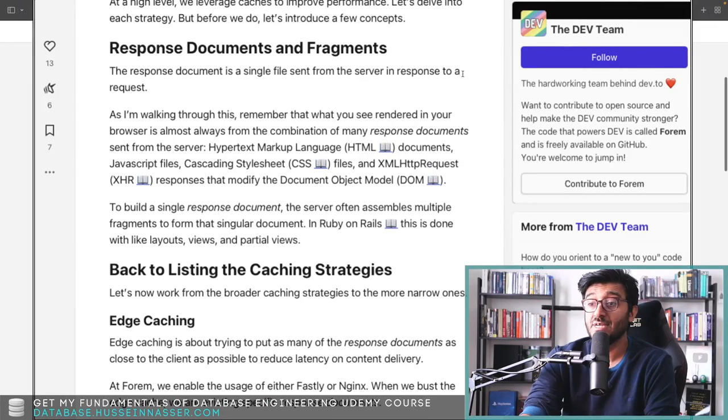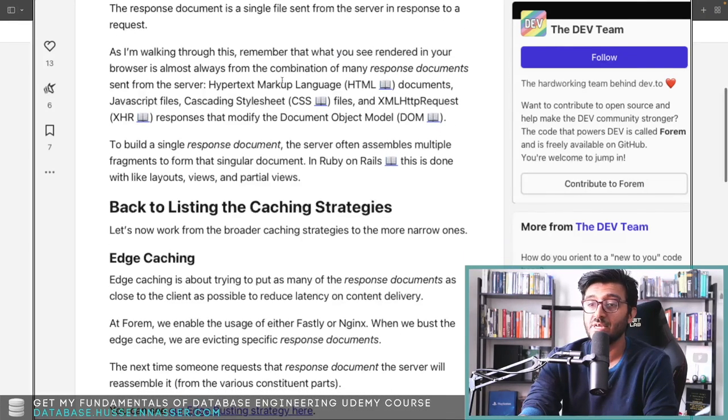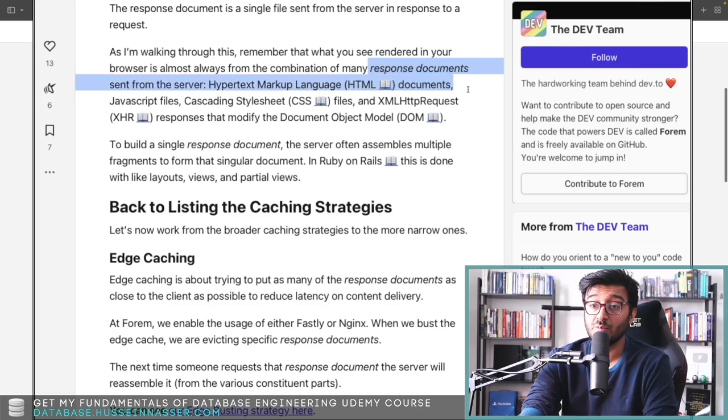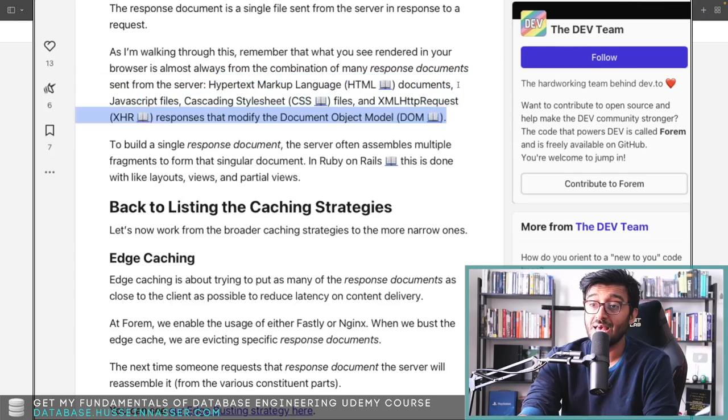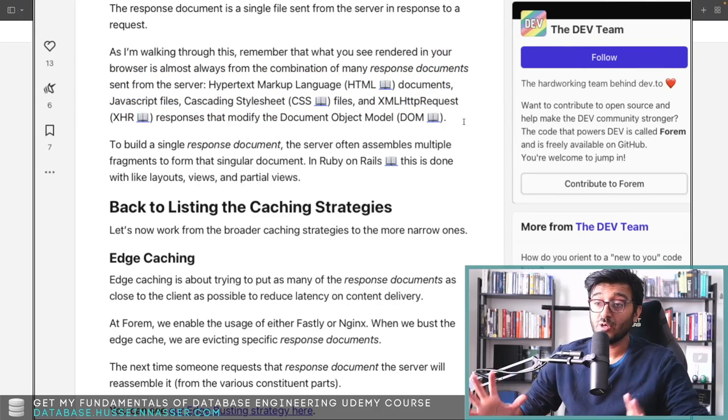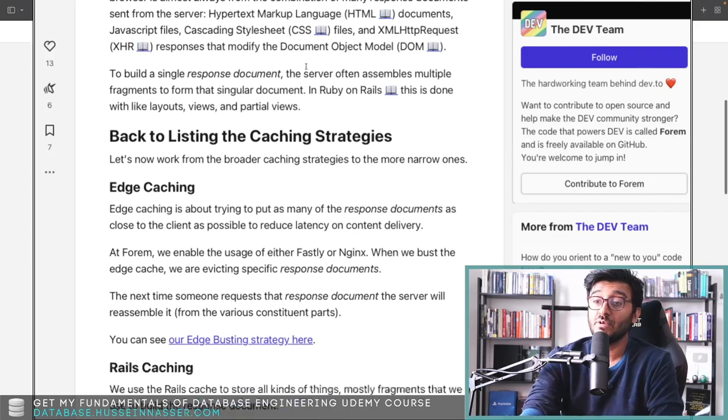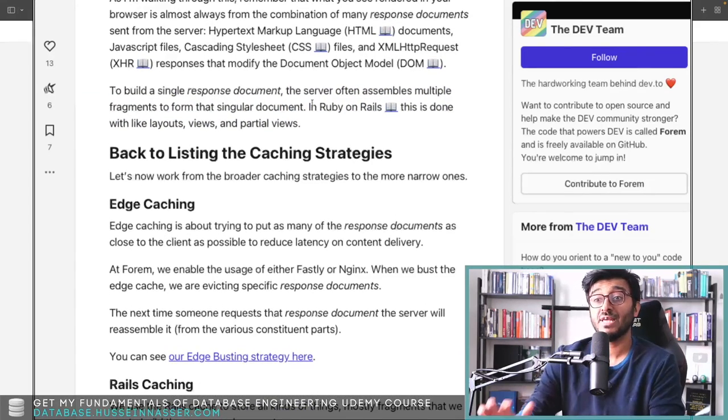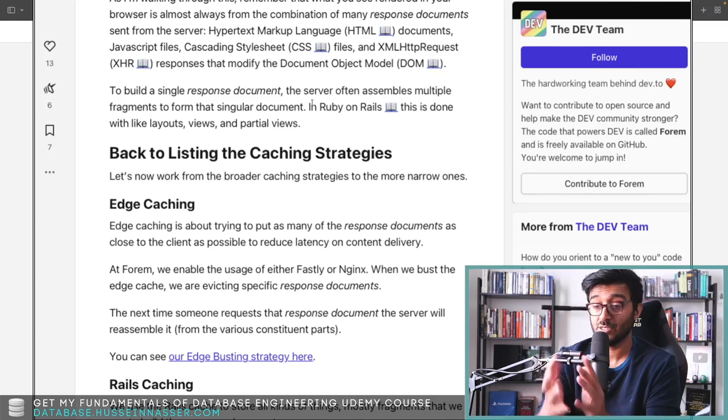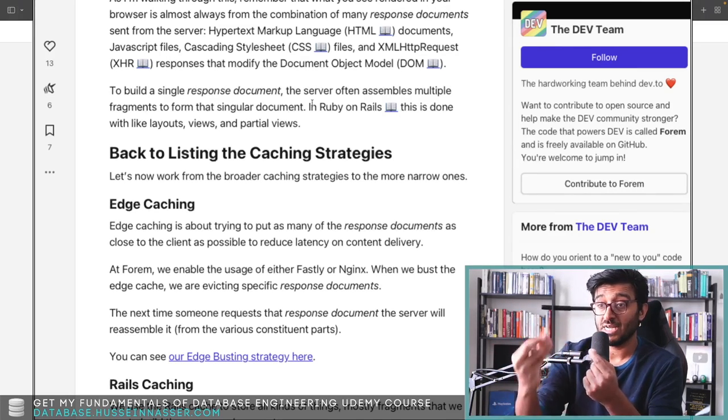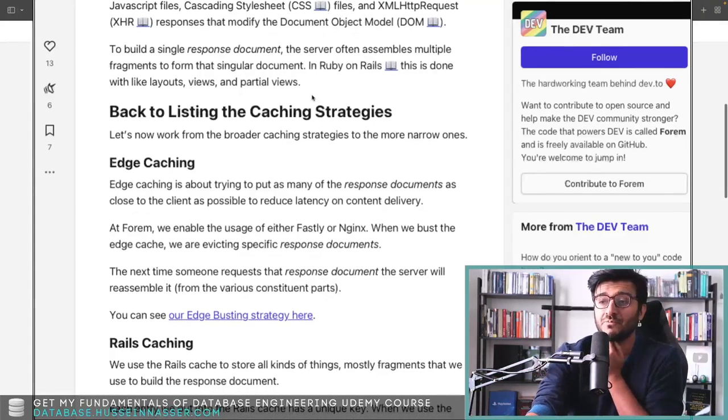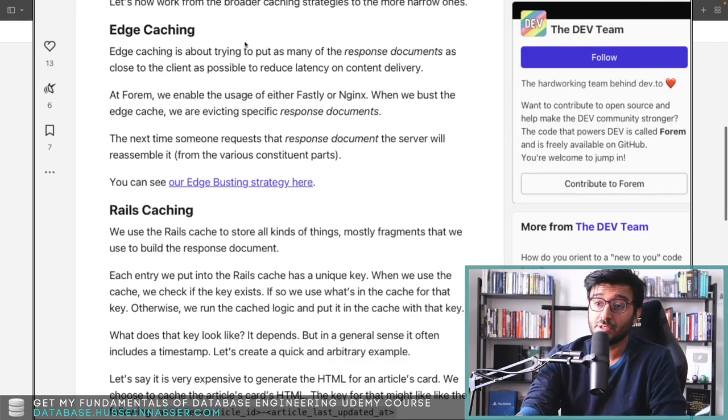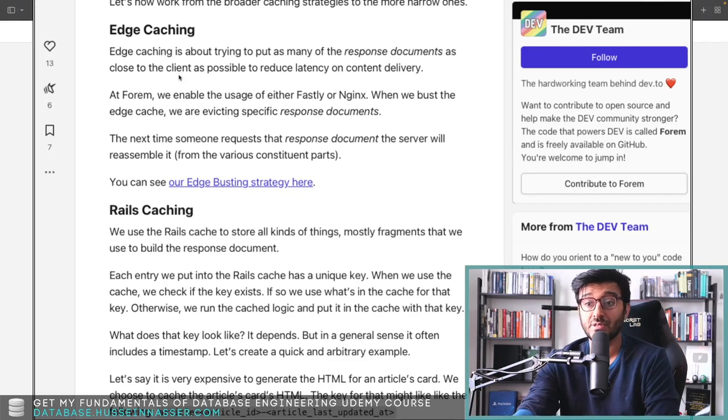Response documents and fragments: the response document is a single file sent from the server in response to a request. Remember that what you see rendered in your browser is almost always from a combination of many response documents sent from the server. The document you get is assembled from multiple requests, and they do this so they can cache the parts that aren't changing while dynamically calculating the stuff that does change.